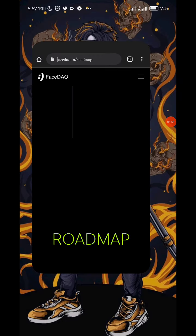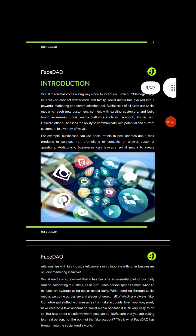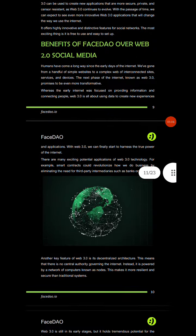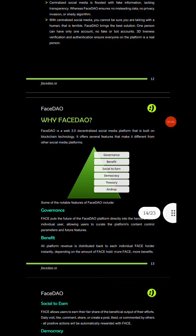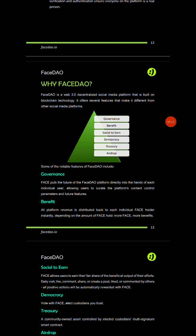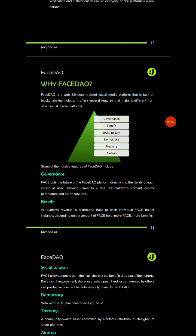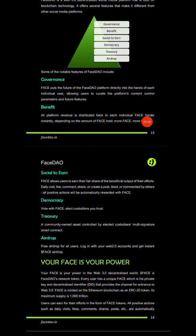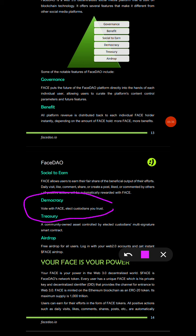Let me show you something in their whitepaper about blockchain solving electoral malpractices. You can see the features they highlight: governance benefits, social-to-earn, democracy, treasury, and airdrop. I want you to focus on the democracy feature. They say 'vote with face, elect custodians you trust.' This is talking about blockchain in general and FaceDown as a project on its own.